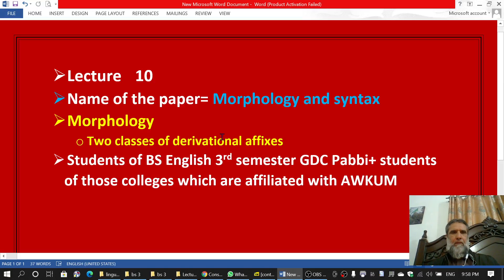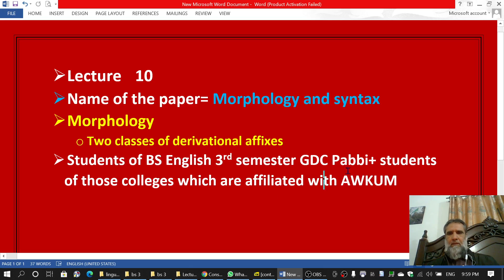Bismillah ar-Rahman ar-Rahim. This is lecture number 10. The name of the paper is Morphology in Syntax, the chapter is Morphology, and the subtopic is two classes of derivational affixes. This lecture is specifically for the students of B.S. English third semester at G.D.C.P.B., and also for students of colleges affiliated with Abdul Ali Khan University.